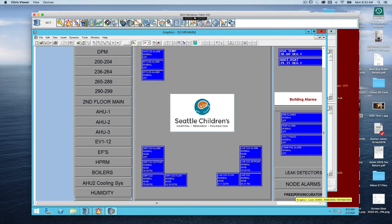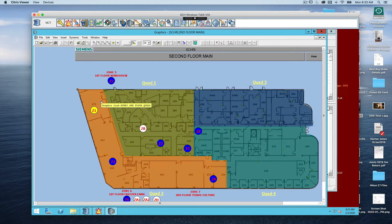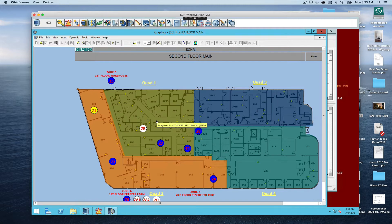We're going to look at controlling temperature in a heat pump, so let's click on our second floor main graphic. Double-clicking it loads up the second floor main graphic, which is color-coded into different zones of control. The light green zone is the air handler number one zone — air handler number one on the roof controls that particular zone. The orange section down here is air handler number two, and we'll be controlling that area with air handler number two.